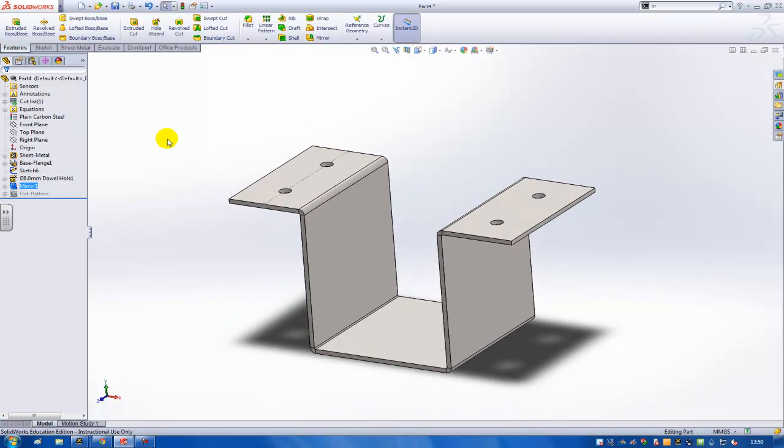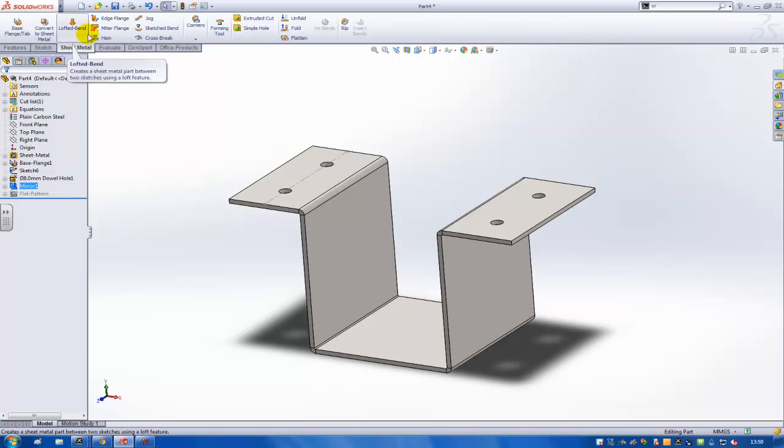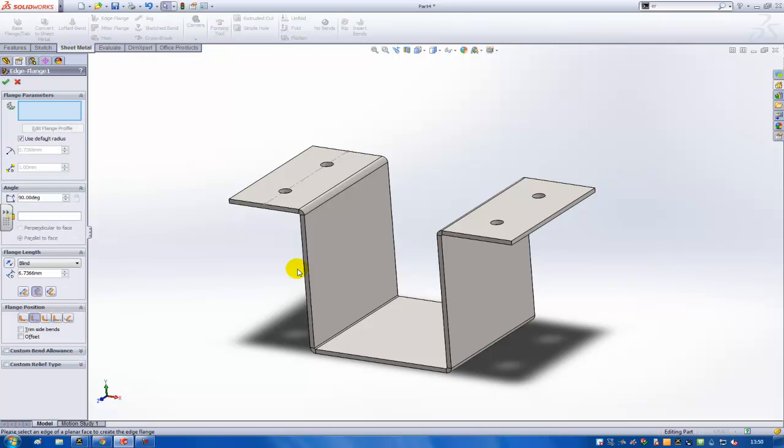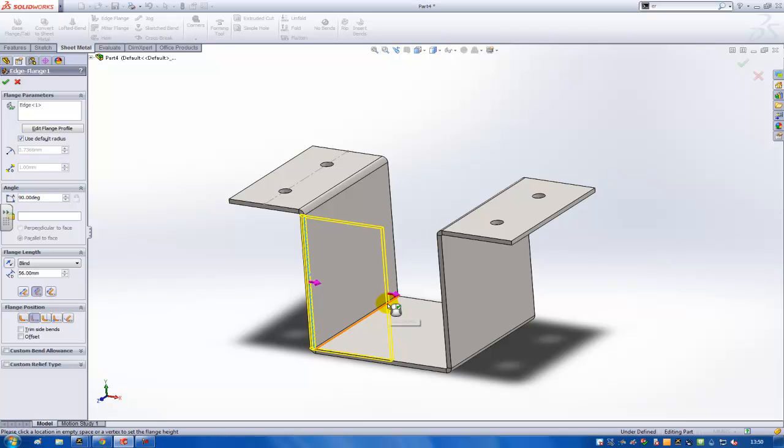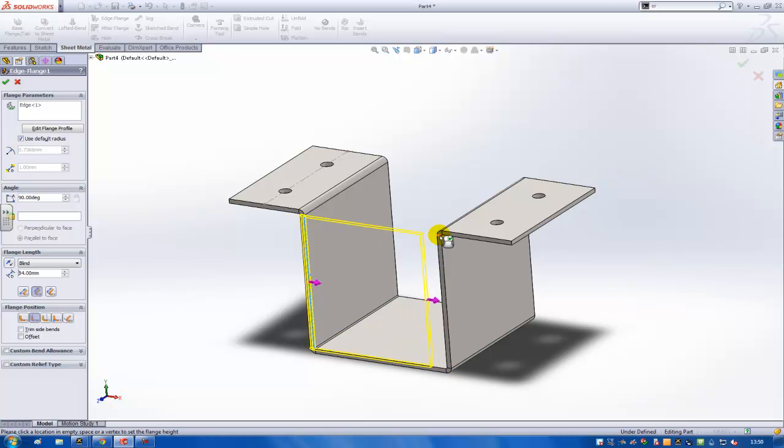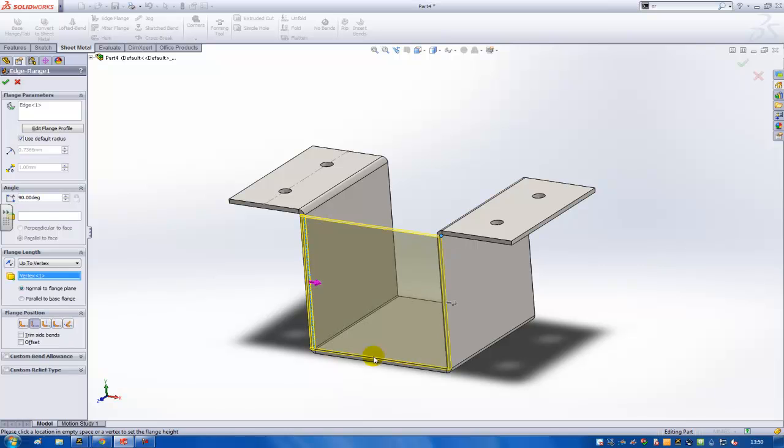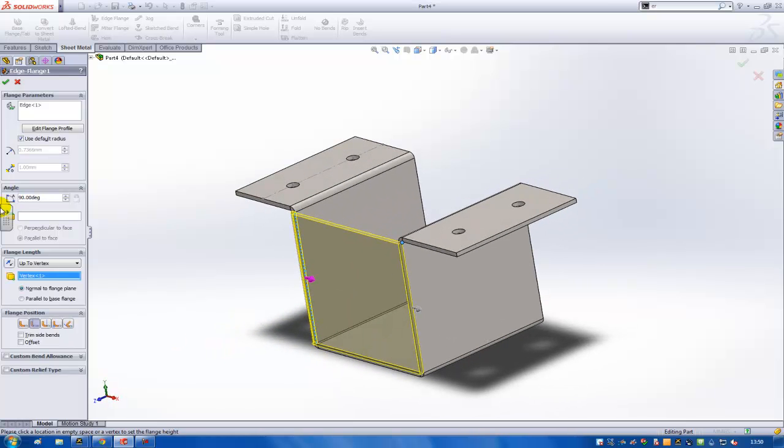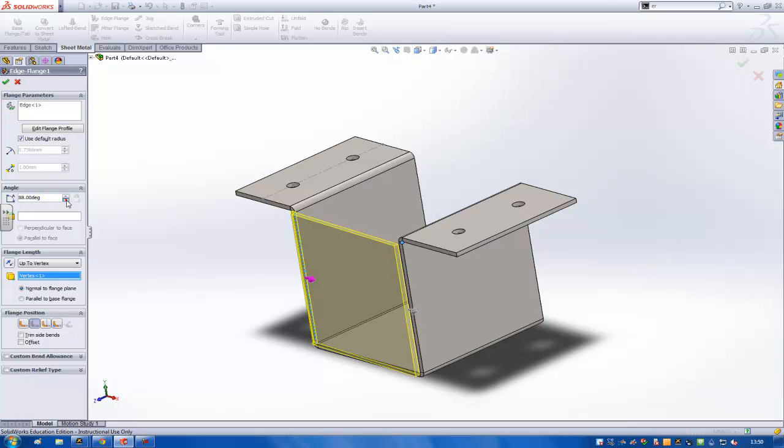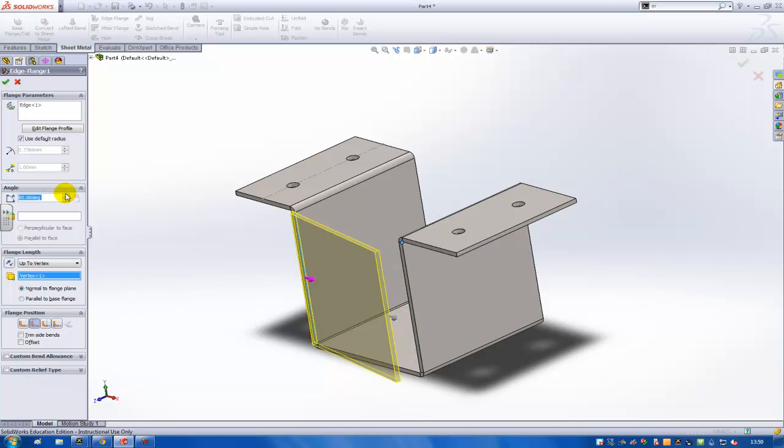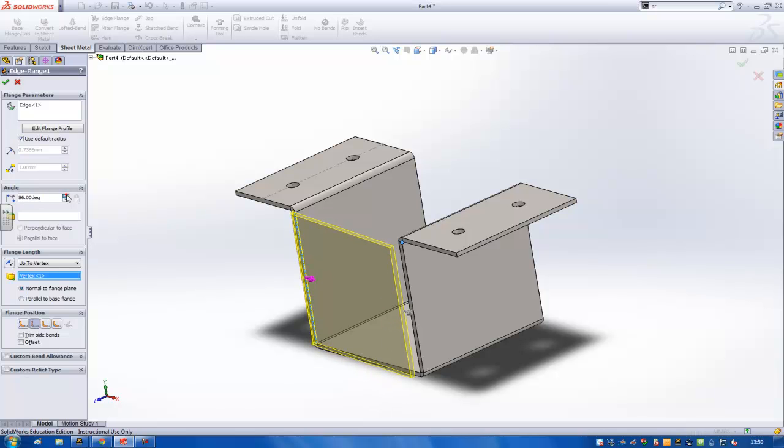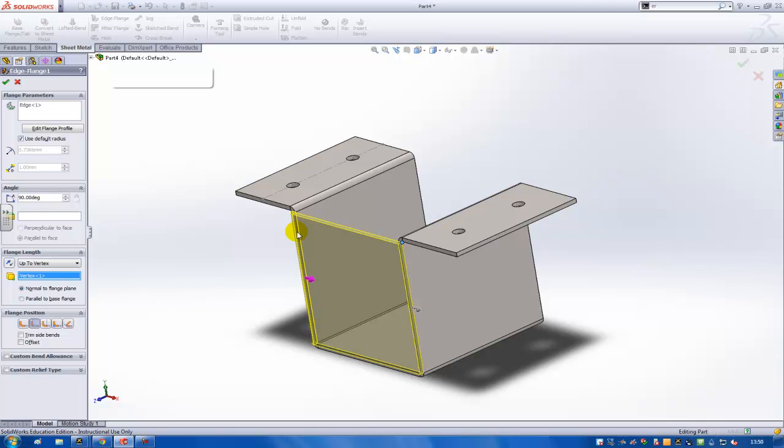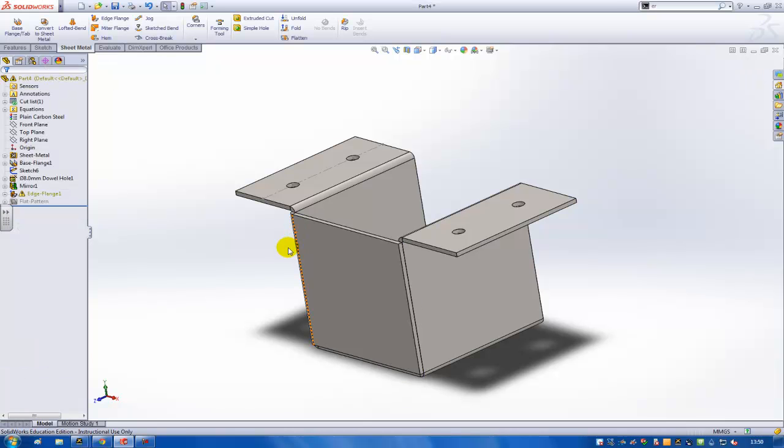And then in the end I'm going to do an edge flange. I'll create an edge flange over here on this line. I can give it my own length here, but I can also just use this point, for example, to fully define the length of the flange on the part. I can also use another dimension than the 90 degree angle, but in this case I do want the 90 degree angle, so then I've already finished this sheet metal part.